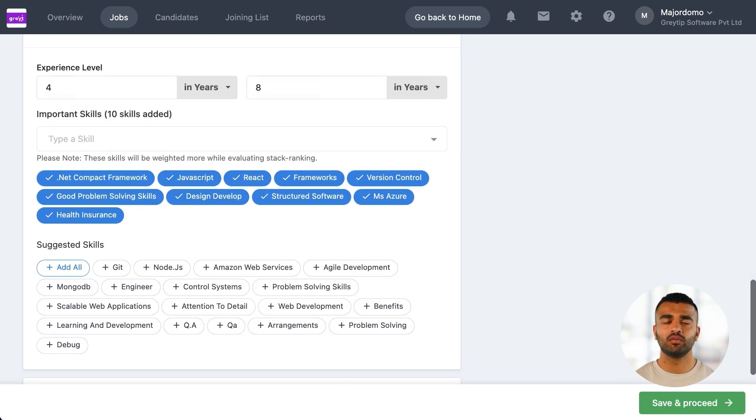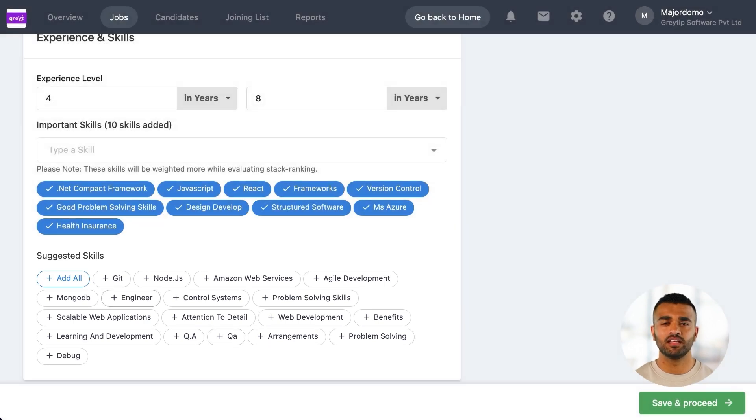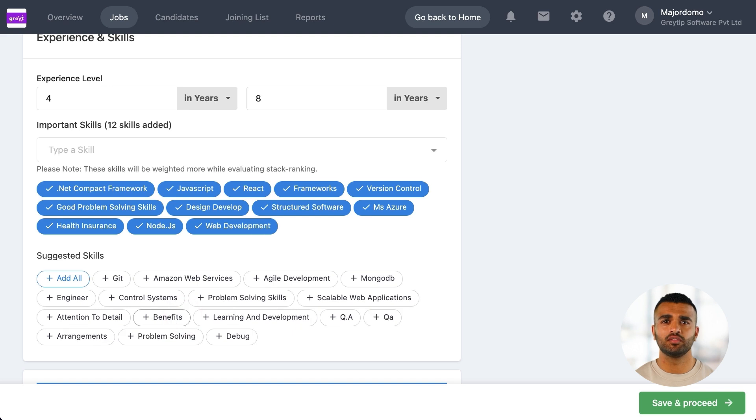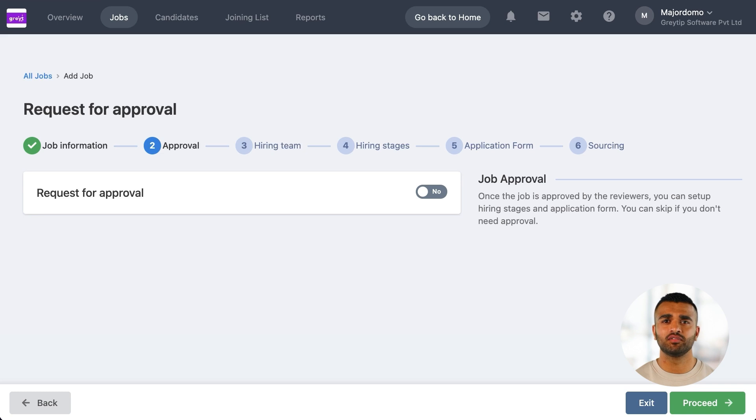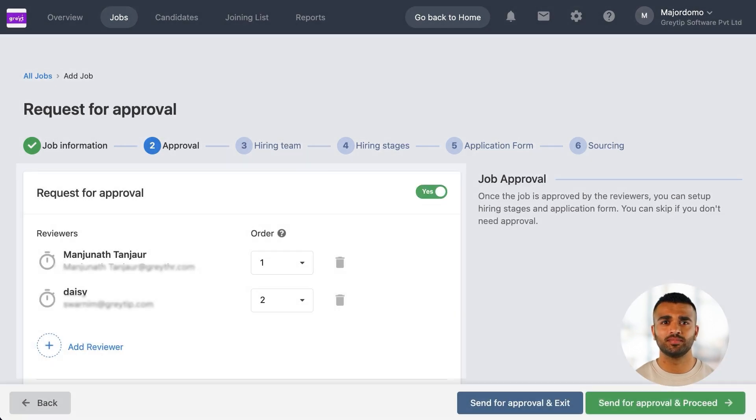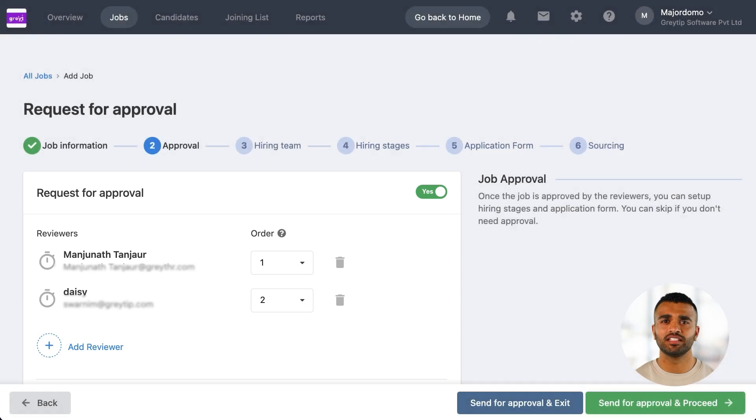Our AI engine helps out by suggesting relevant skills based on the job description. Select skills that are relevant to the job. These will be used later to shortlist candidates. If your job requires approval from a senior recruiter or hiring manager, you can automate the process by adding them as approvers here. They'll receive notifications automatically so you won't have to chase them for updates.